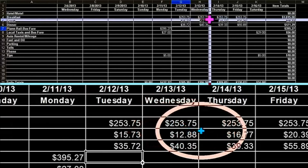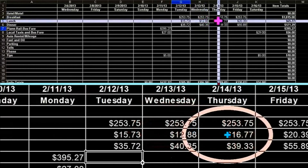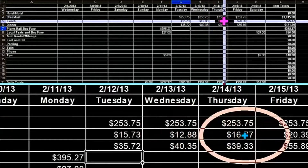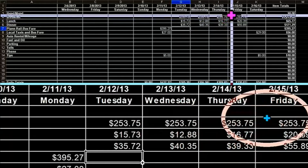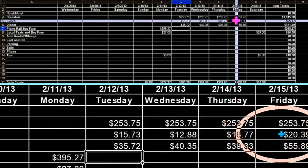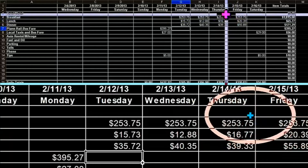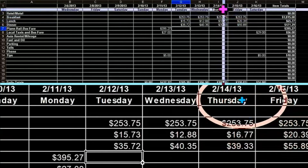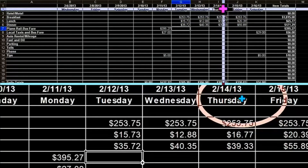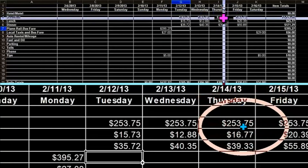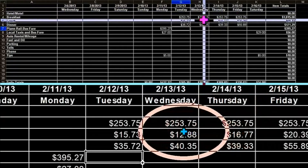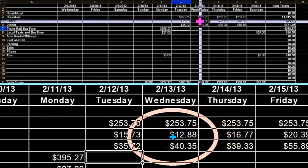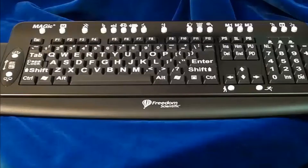Sometimes you might need to see different views of the screen, for example when working with charts or tables. With MAGIC you can choose a split screen with both magnified and unmagnified views, and more.